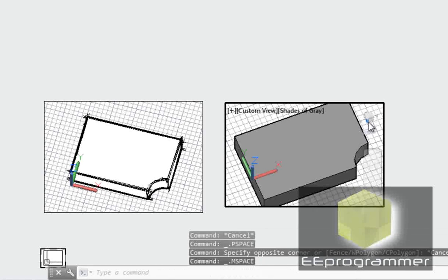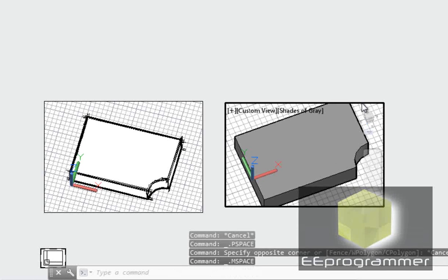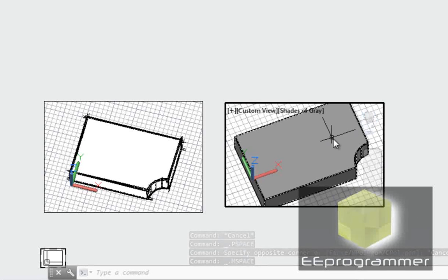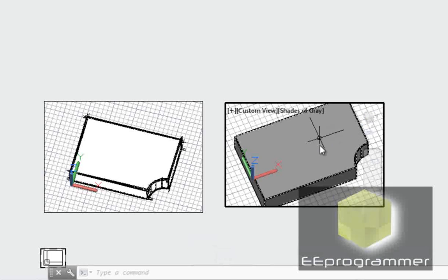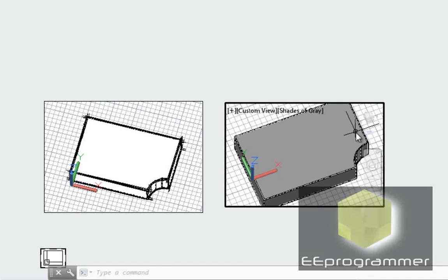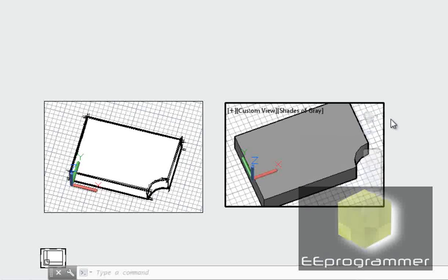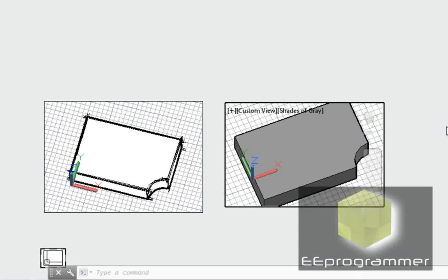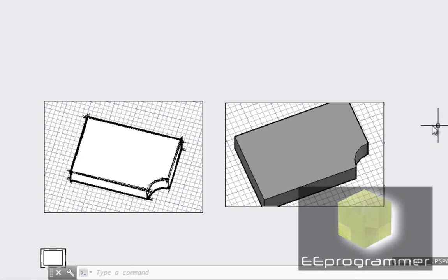You see right now this is highlighted. That means what I'm doing inside here is moving the model space from this view direction. But if we want to go back to the layout, how can we do that? We go to this empty space and left-click two times.